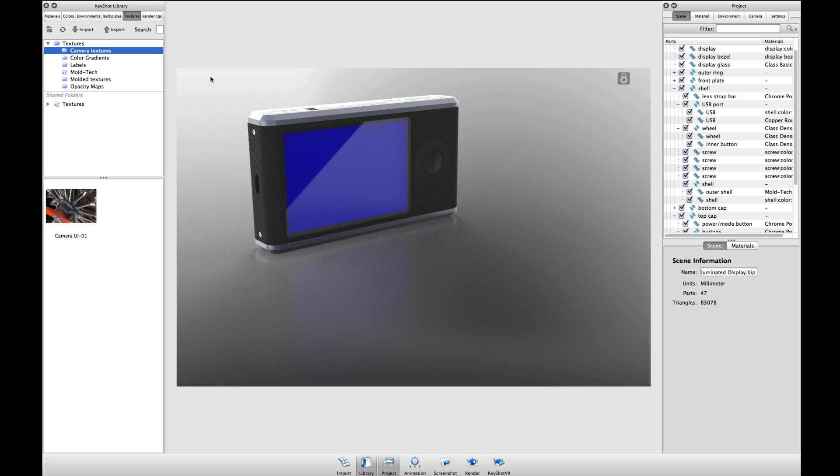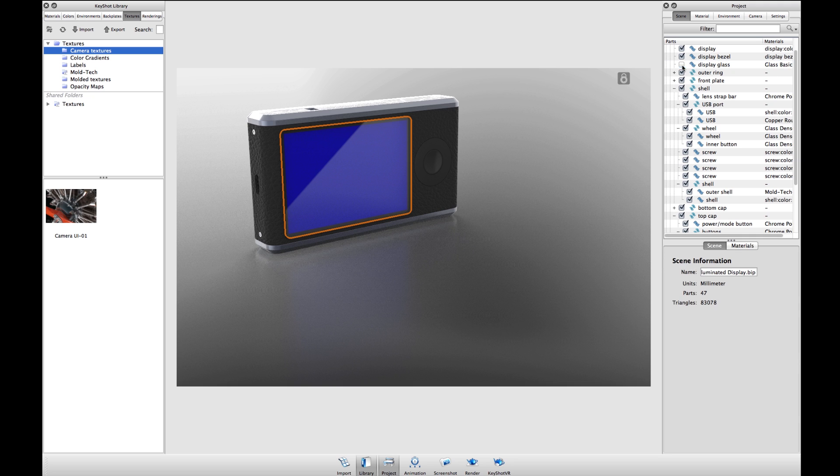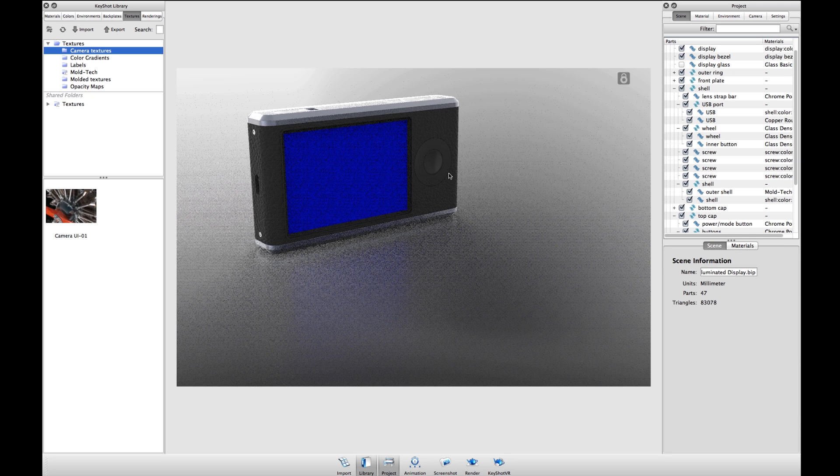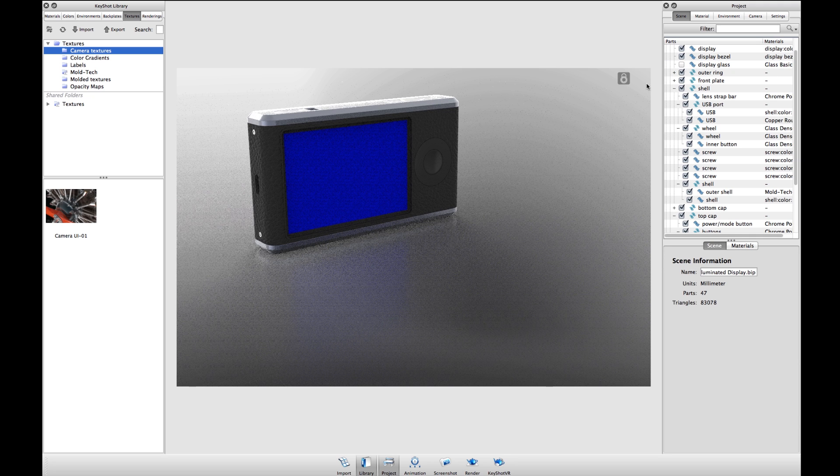In this scene I've assigned most of my materials, just not the display. In front of the display I have a piece of glass which provides the reflection that I added using the HDR editor.